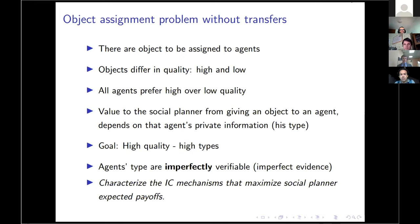The social planner wants to assign the high quality object to the high types, but he doesn't observe the type of the agent. This is one of the new things in the paper: there is imperfect evidence of the types. Types are not observed, but there is some imperfect evidence of each individual type.